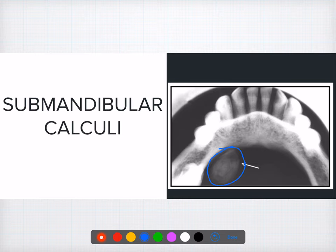Question thirty-six: bitewing radiographs are taken primarily to identify proximal caries. The best radiograph to identify proximal caries is the bitewing. You can also use the paralleling angle technique as the best option to identify proximal caries.